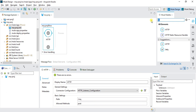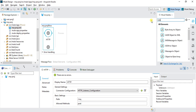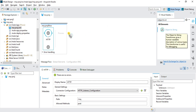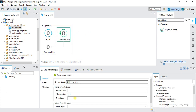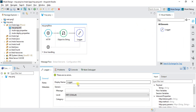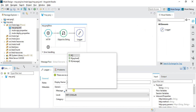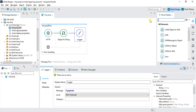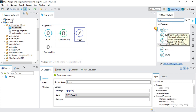We'll first receive data in JSON format, then convert it from object to string. We'll log the input request using '#[payload]', and then add the JMS connector to the flow to push the message to the queue.